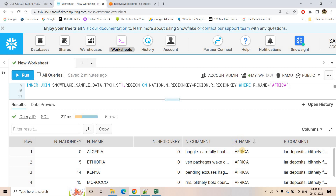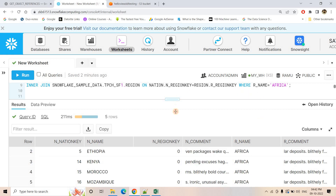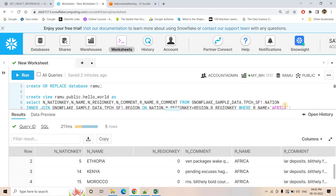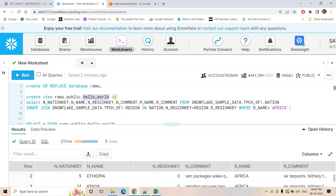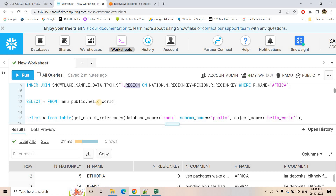Let's execute that — it is created. If I do a select from view Ramu.public.hello_world, here we will be getting the data and all the regions are belonging to Africa, because here in the view DDL we have basically filtered based on region Africa. Now, you can easily see that in this particular view there are two base tables which are used: one is the nation table and one is the region table. Multiple tables can be used within your view query and that can be a very complex SQL query overall. So to get the list of all the tables internally used within the view, you can basically use the GET_OBJECT_REFERENCES function.